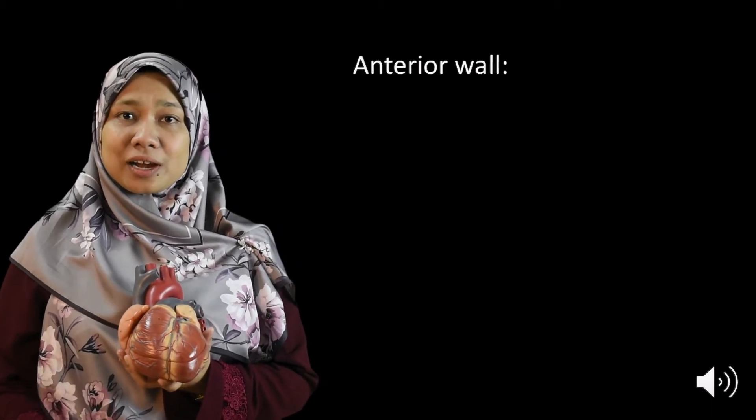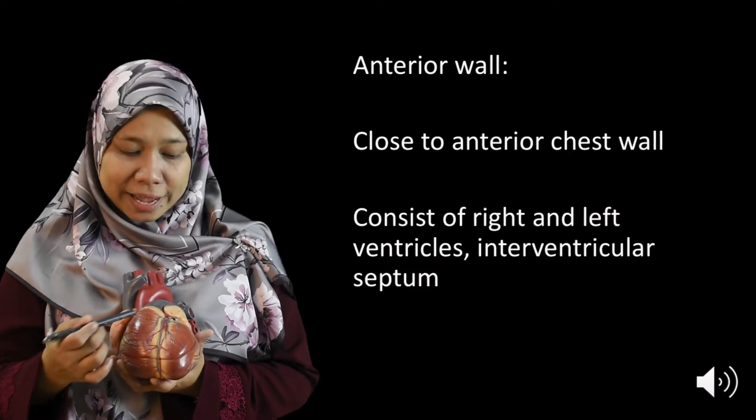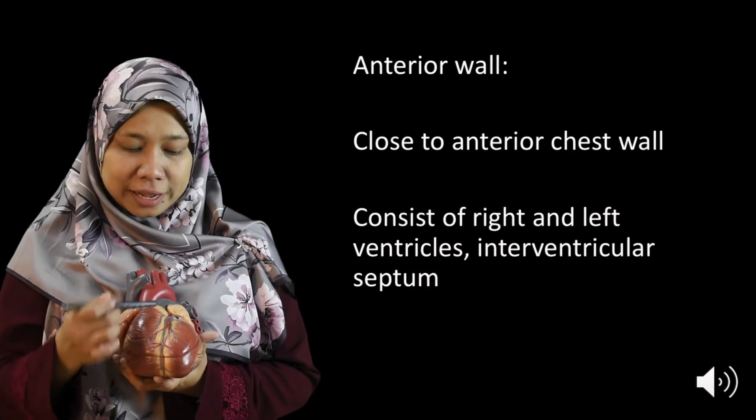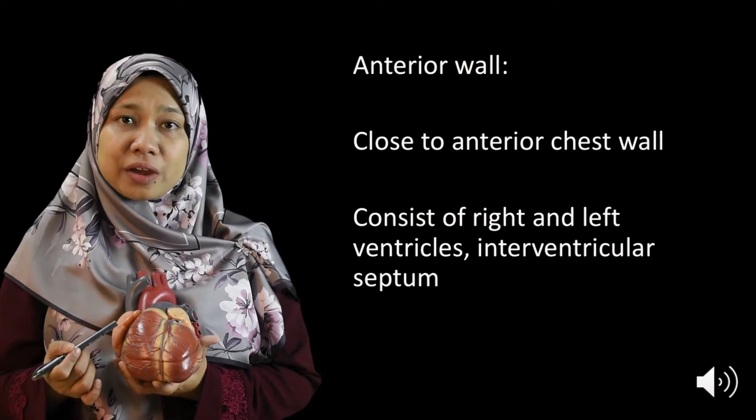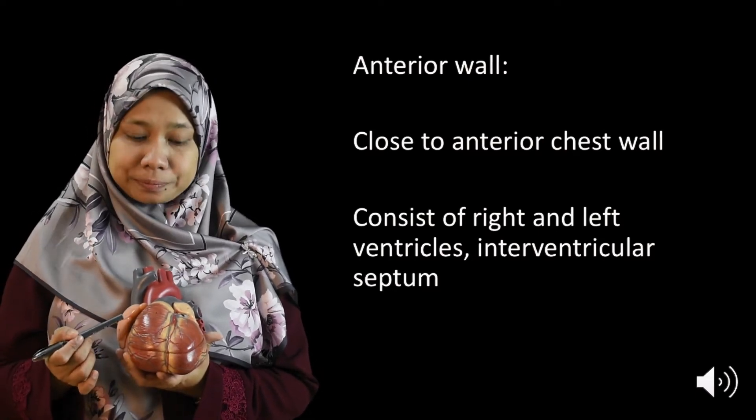The anterior wall of the heart is made mainly by the right ventricle and also the left ventricle and here in between we have the interventricular septum.